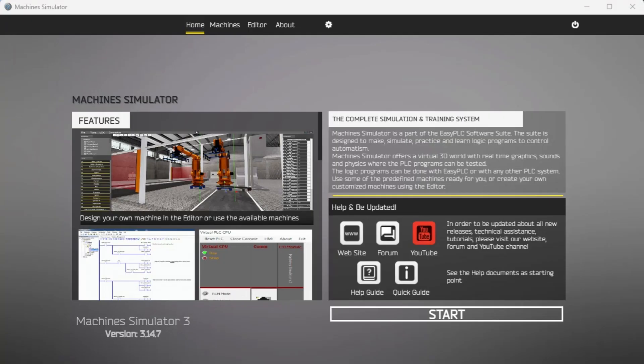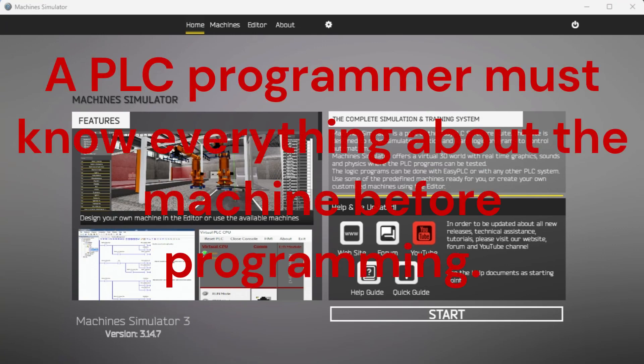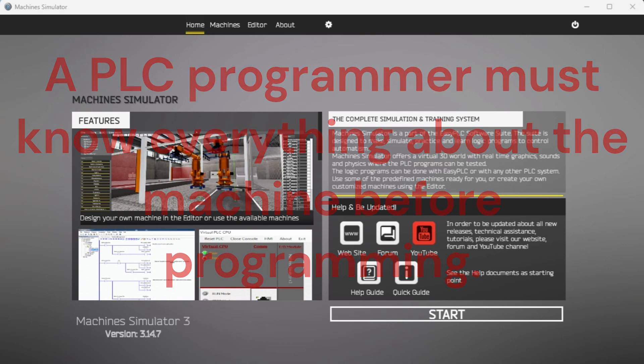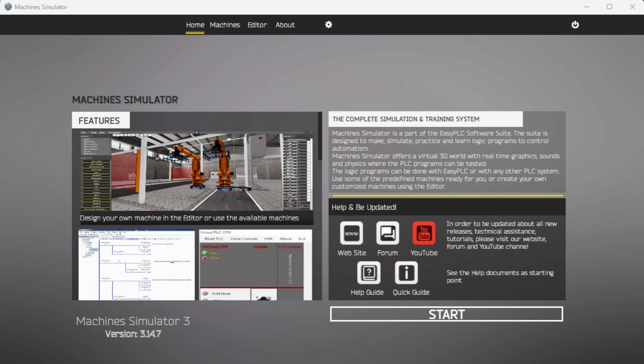The first step of PLC program development is determining what must be done. A PLC programmer must know everything about the machine before programming. Start the Easy PLC machine simulator or MS. Select the start button on the main page or select machines from the main menu on the top of the machine simulator window.